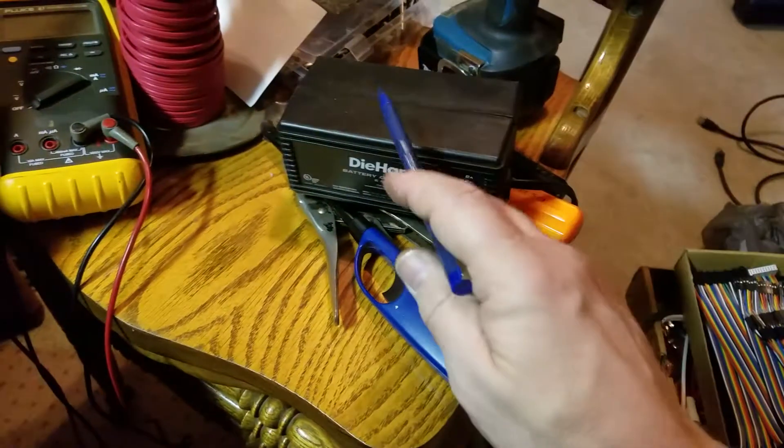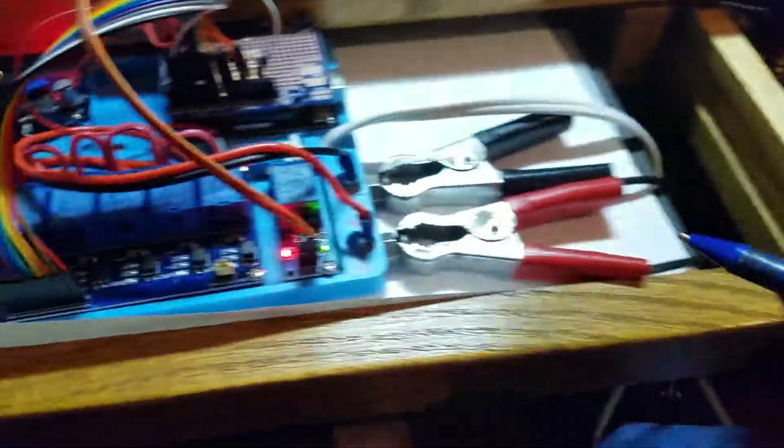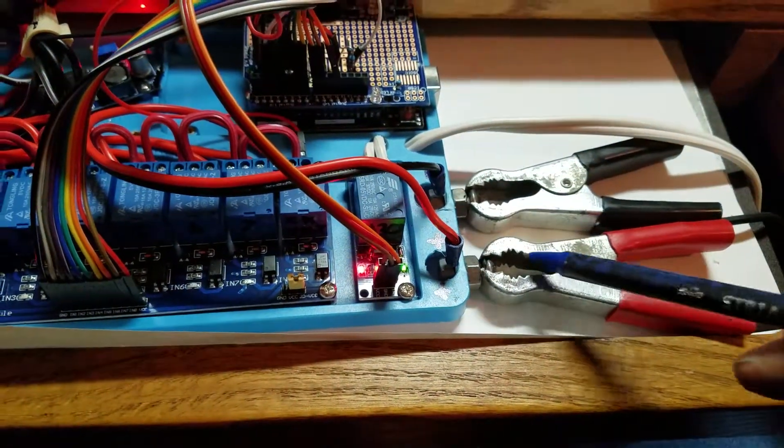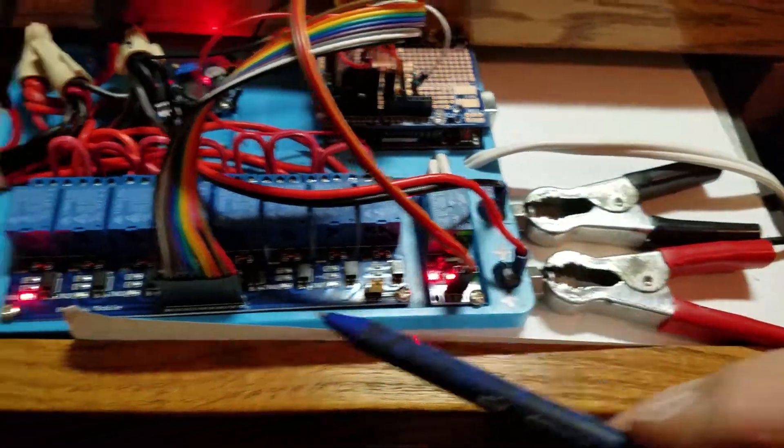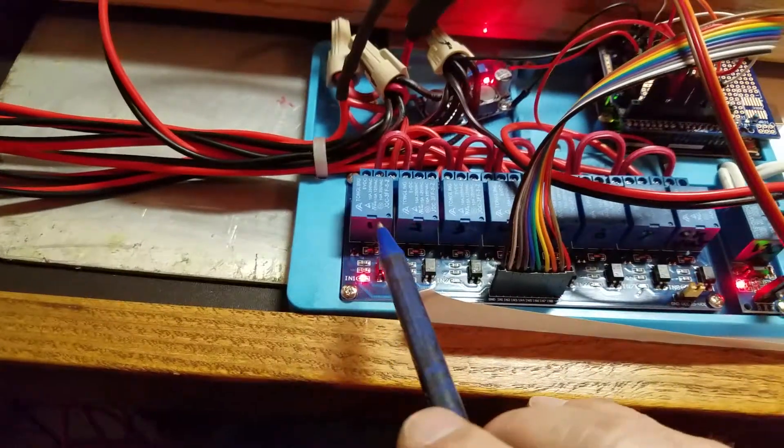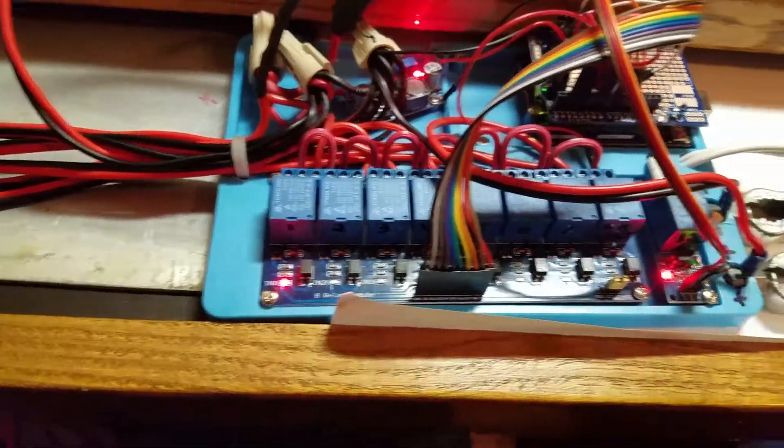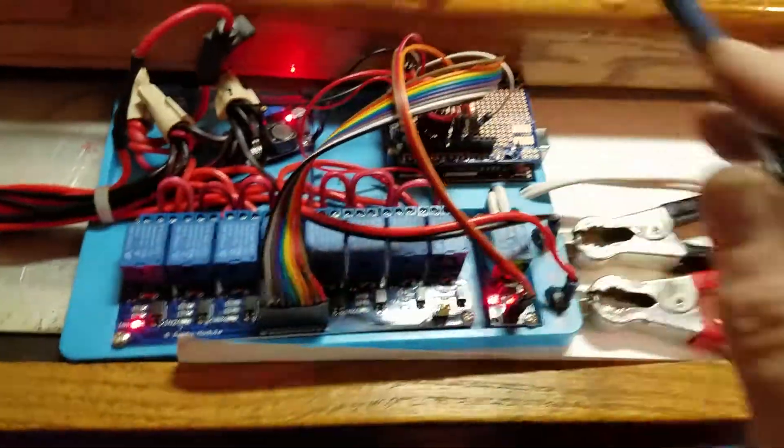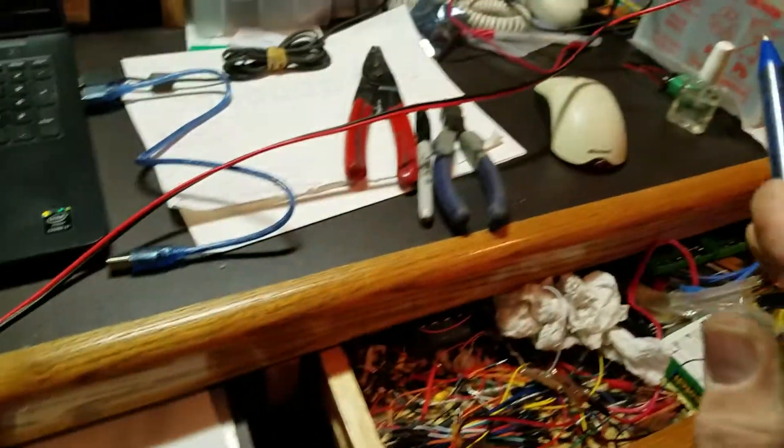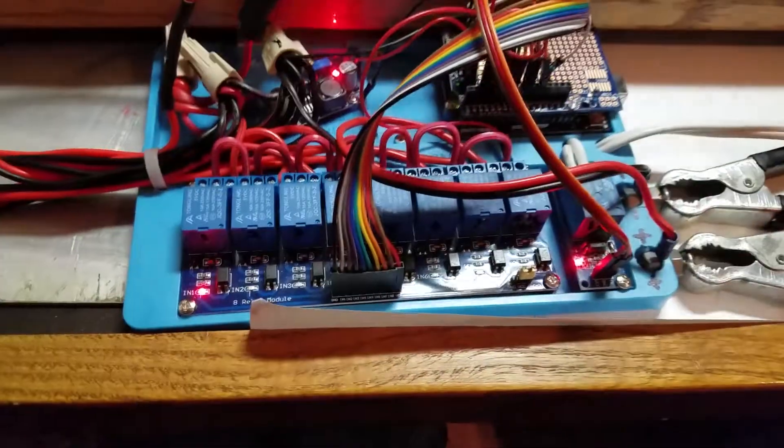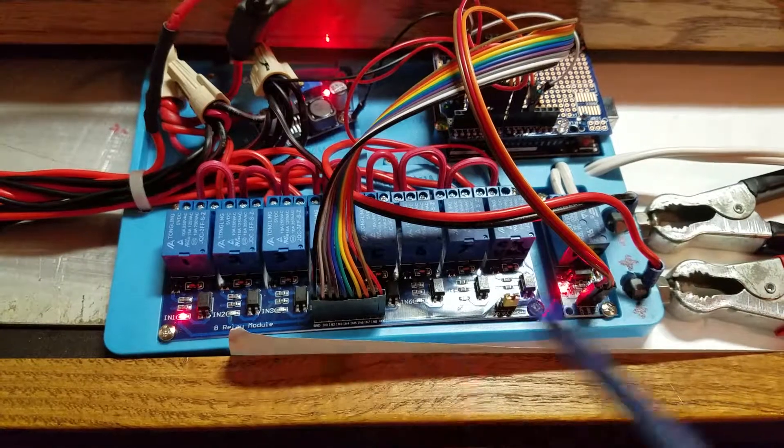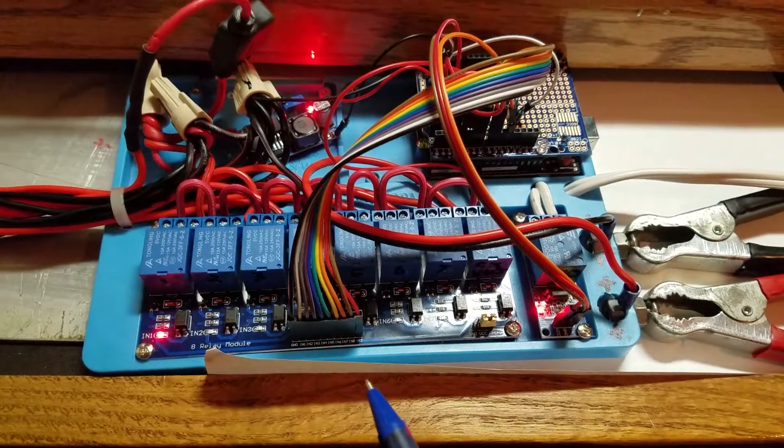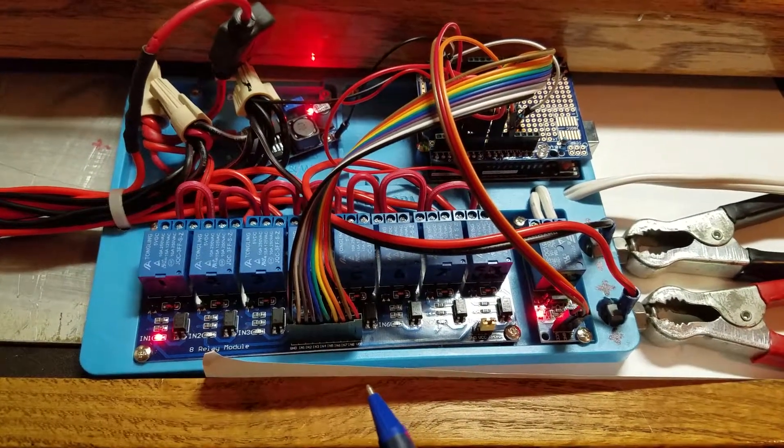And then your trickle charger wires get connected here and when your relay is on that power gets transferred all the way over to the battery which charges the battery. And I have it set up to charge each battery for 24 hours.